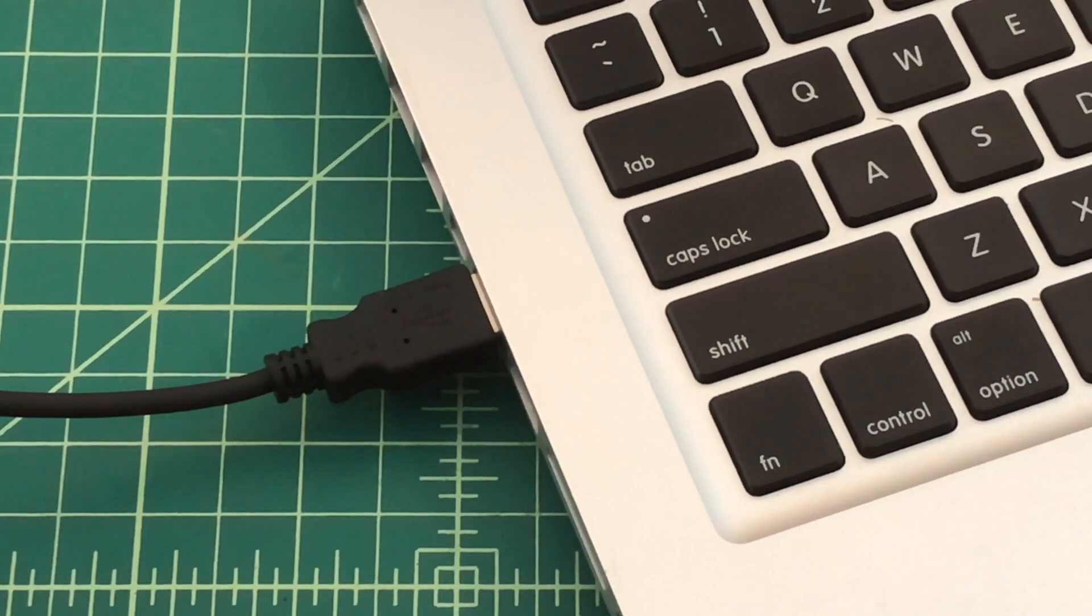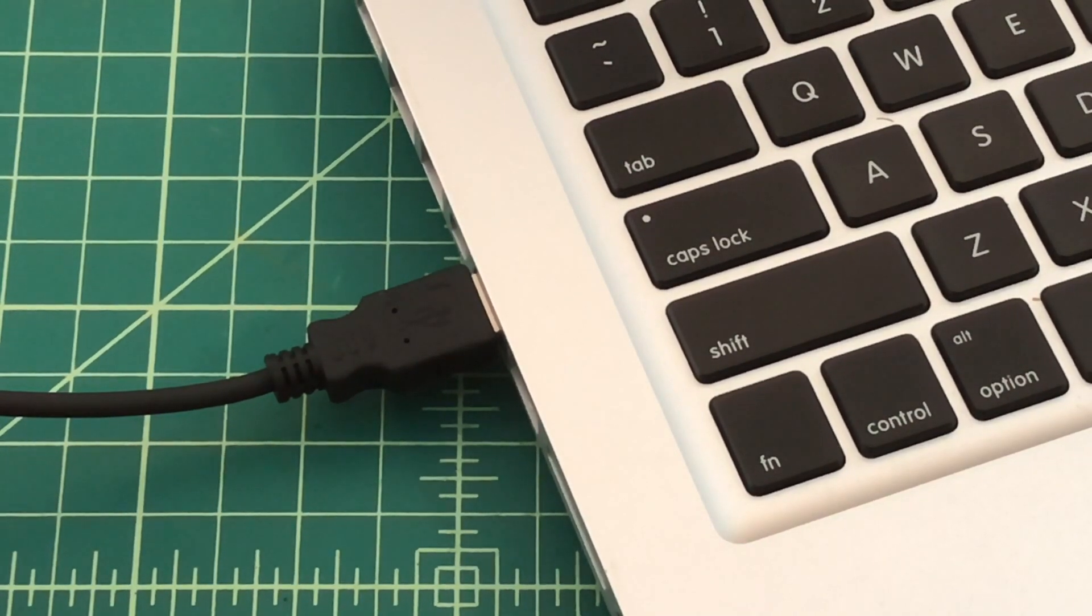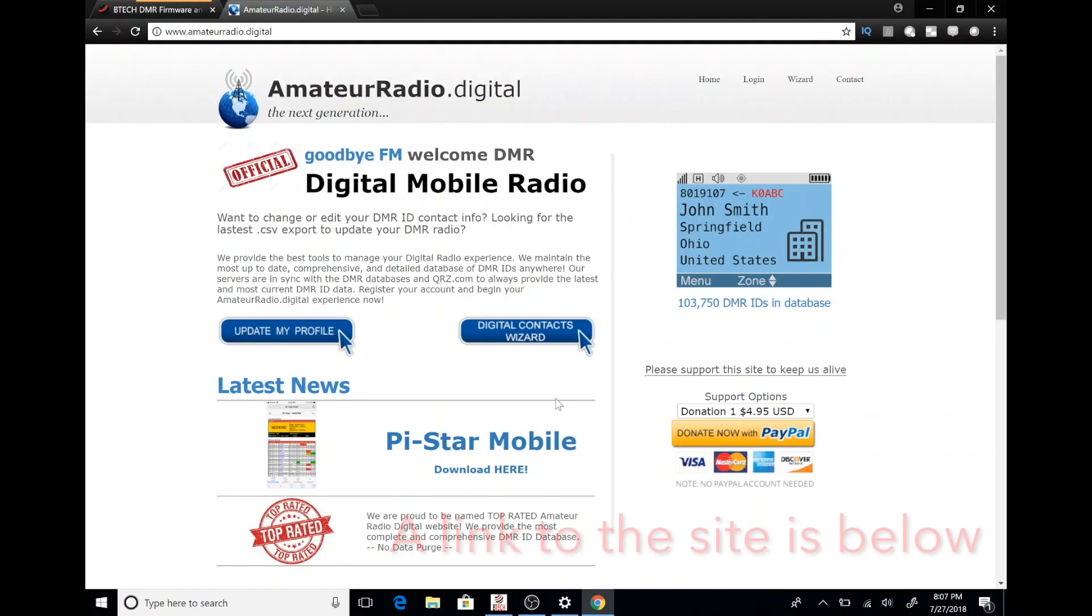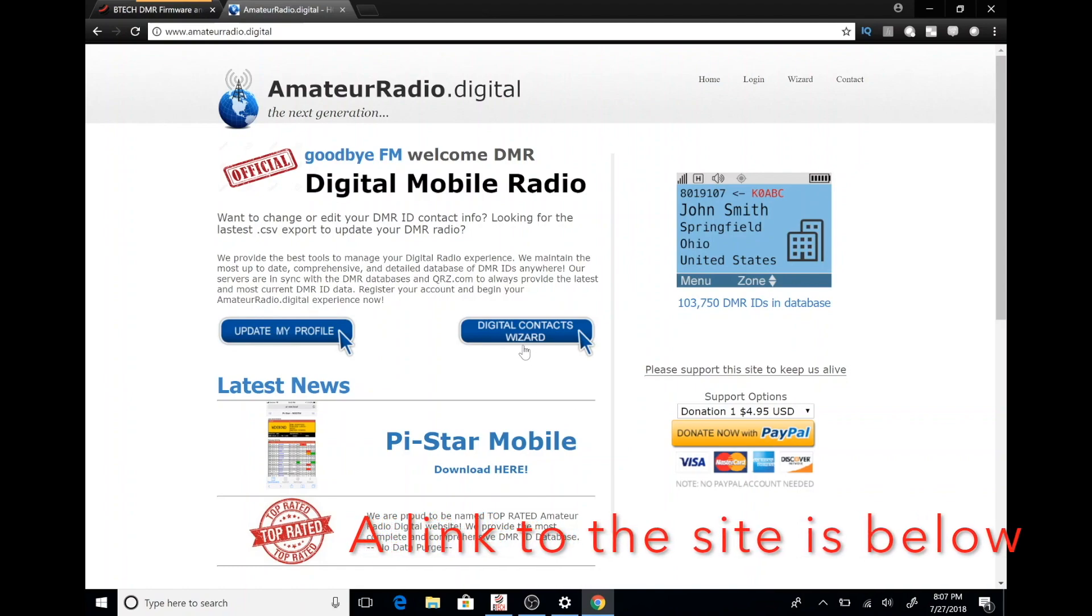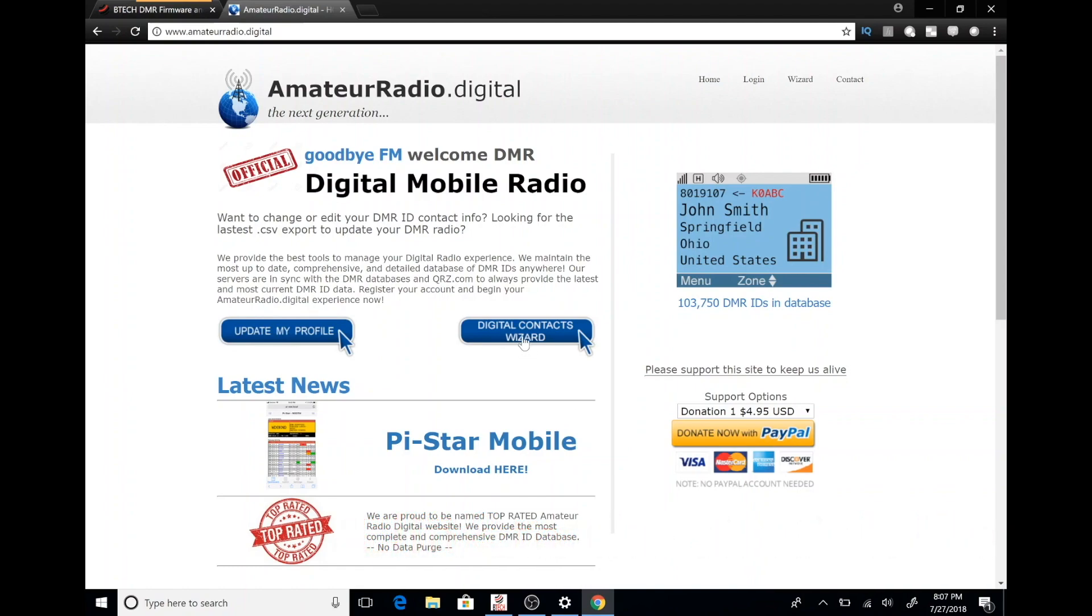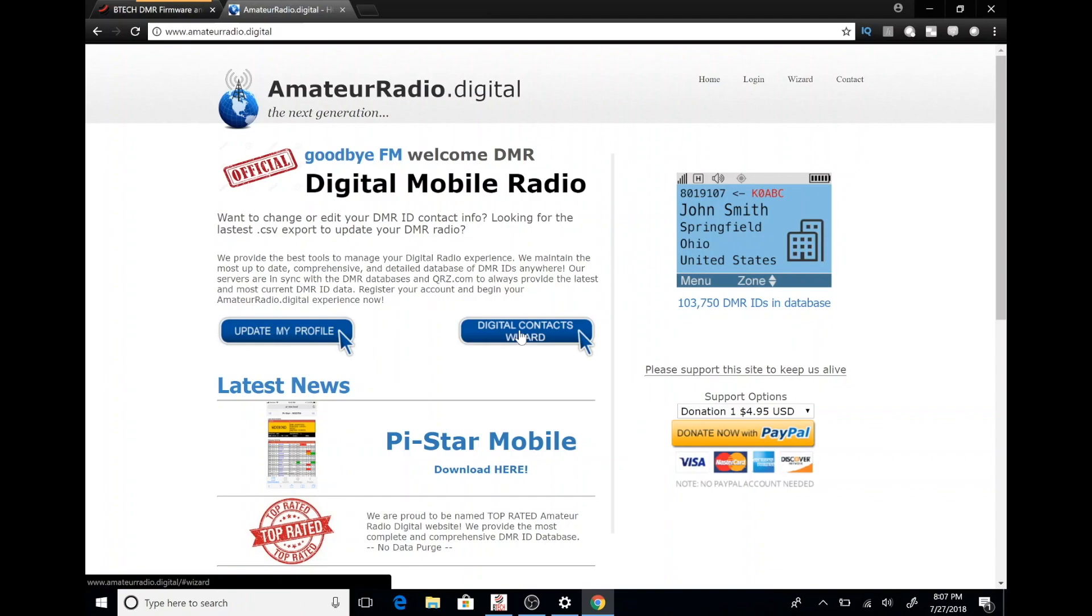We're going to go to an internet site called AmateurRadio.digital and that's a little bit of a different URL than most people are used to, but that's where you want to go. And then when you go here, you'll have the option to download your digital contacts. So go ahead and click that option.